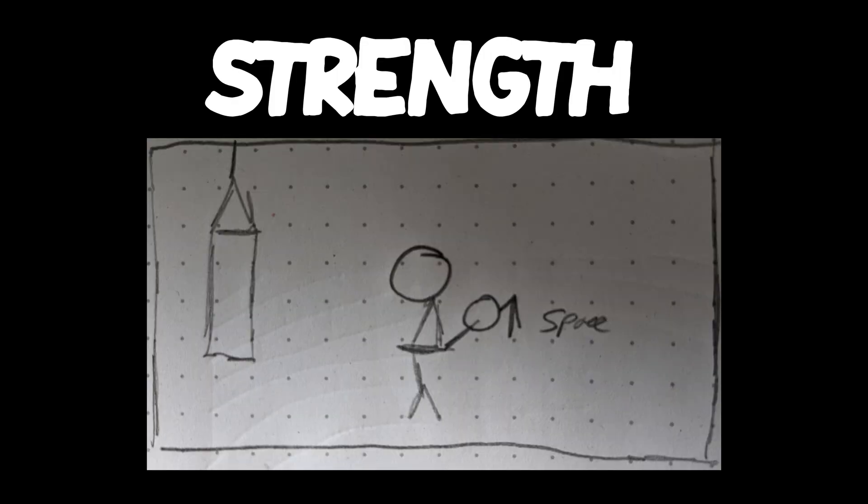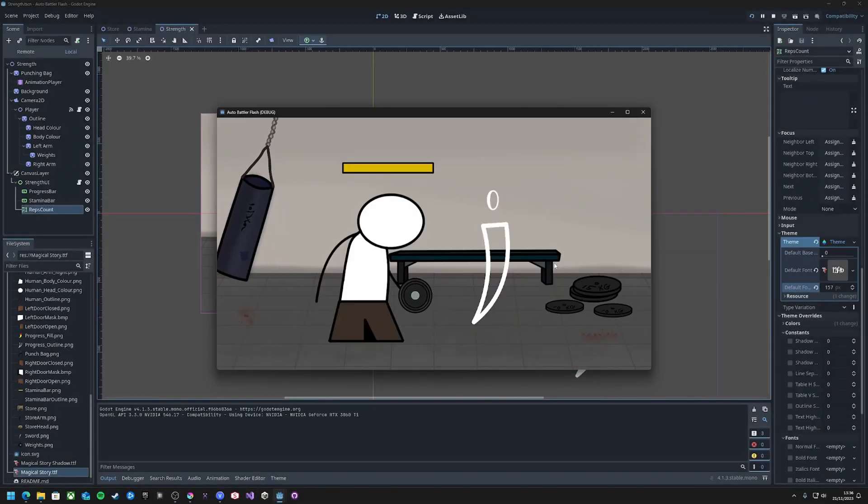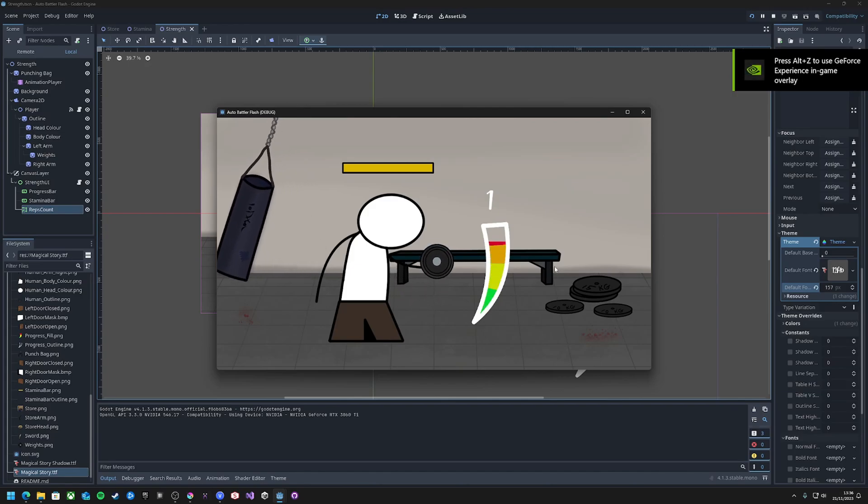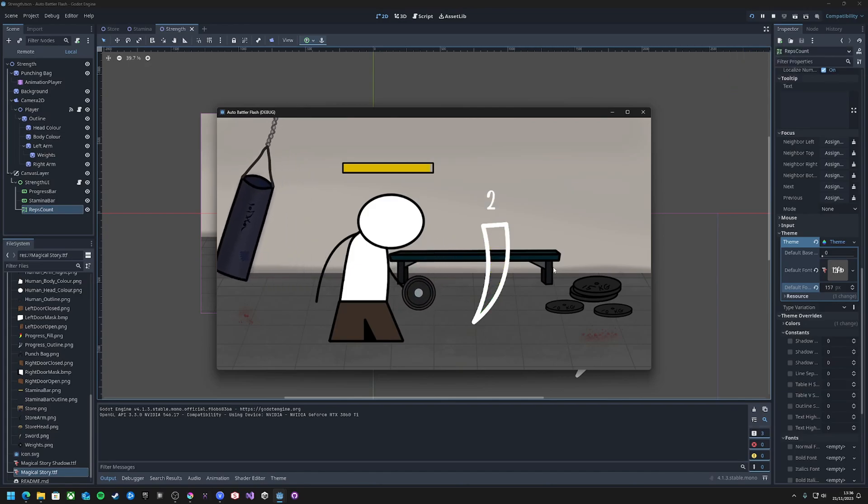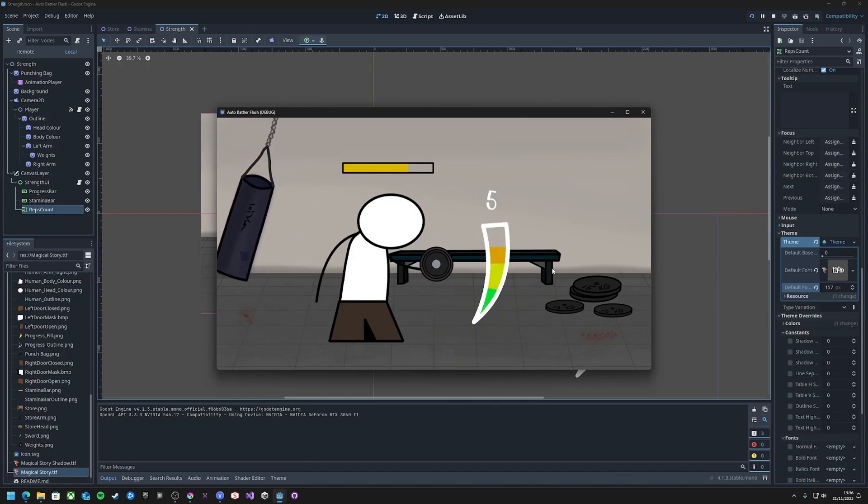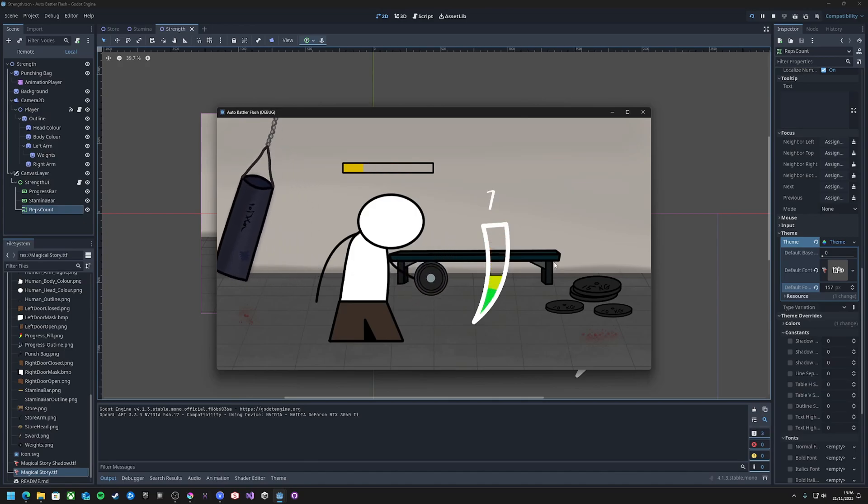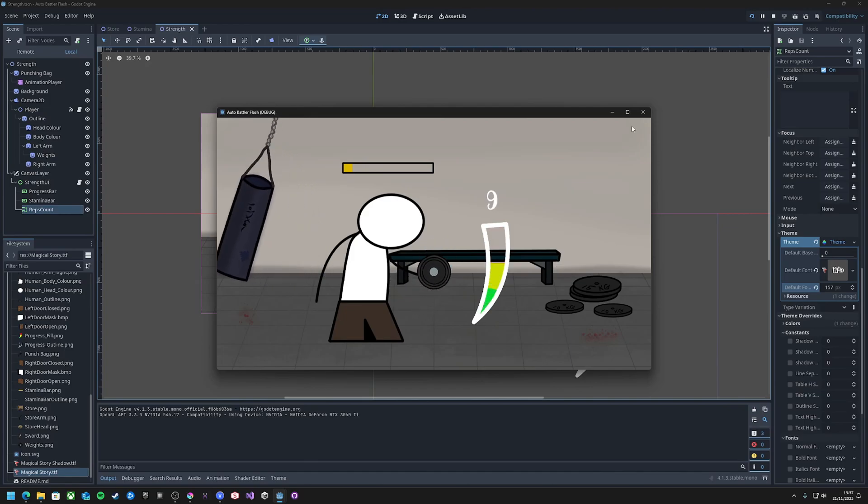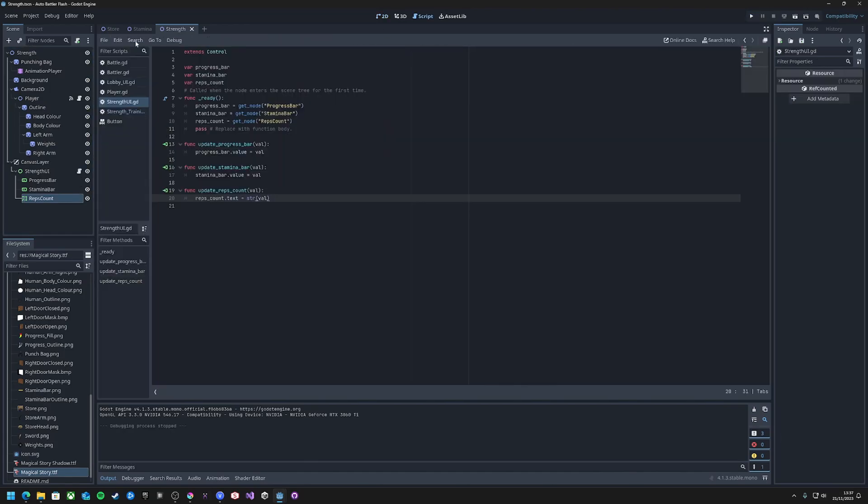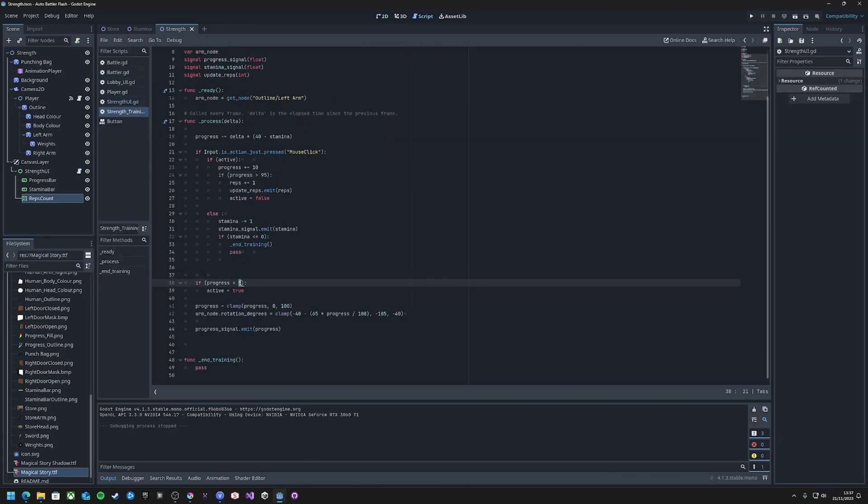The first training session will be for strength, which is a button mashing style mini-game to curl weights in a gym. For this, I need a value that goes from 0 to 100. On every press the value is increased, and it decreases over time. The player gains XP when the value hits 100, but if it's held at the top for too long, the player will lose a lot of stamina, and when it runs out, the training will end.